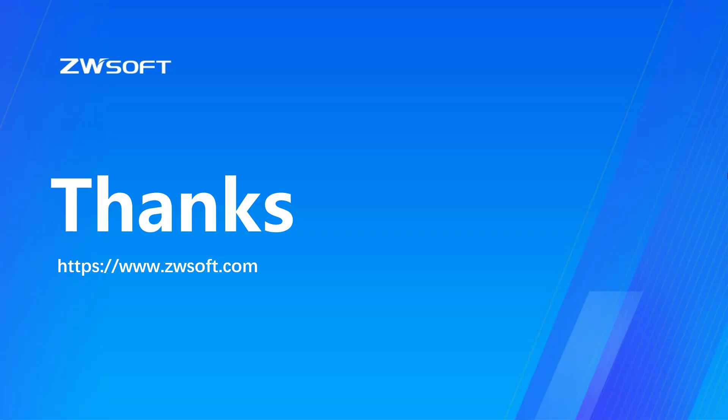Now, we have finished basic introduction. Thank you for watching.